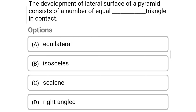Next question: the development of the lateral surface of a pyramid consists of a number of equal dash triangles. Option A: equilateral, option B: isosceles, option C: square, option D: right angle. The correct answer is option B: isosceles.